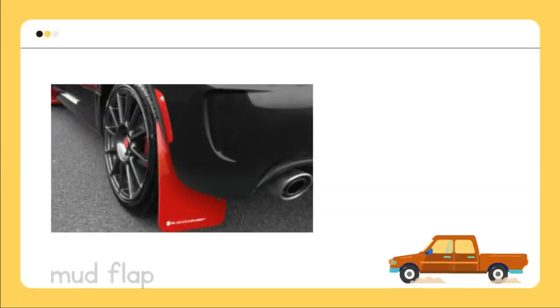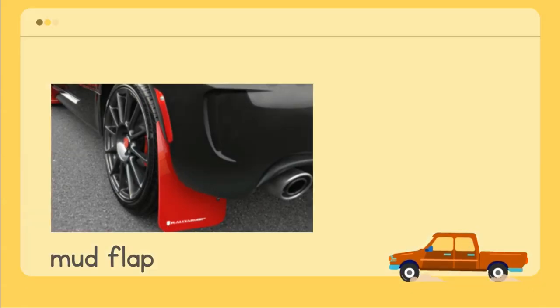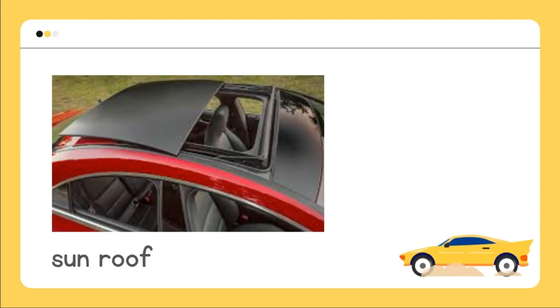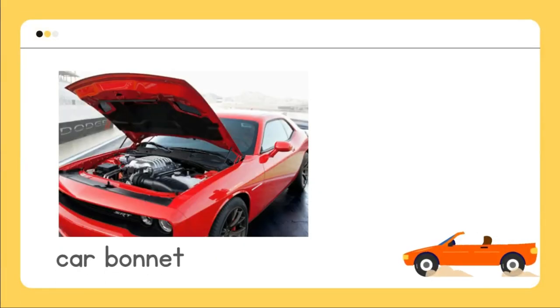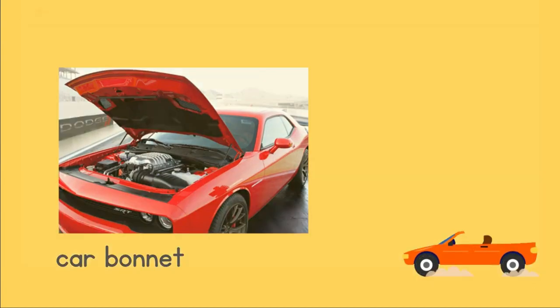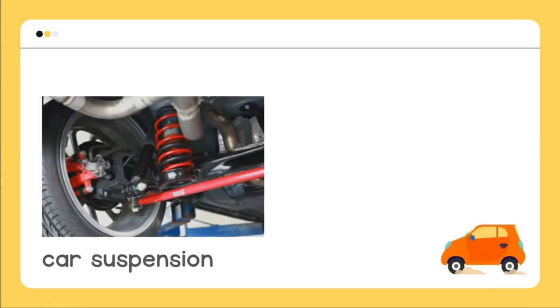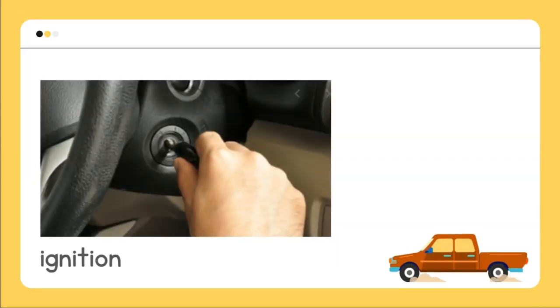Mud flap, sunroof, car bonnet, car suspension, ignition.